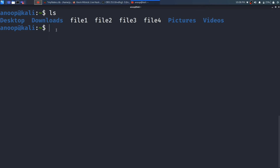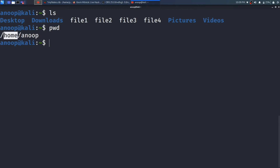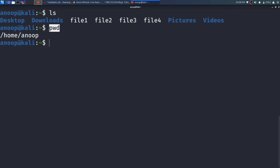To display the current working directory, just type pwd and press Enter. It will display the directory where you are in. I am currently in /home/anup directory. Here the first slash means the root directory, and inside root there is a home directory, and inside home there is a directory named anup. I am in /home/anup.